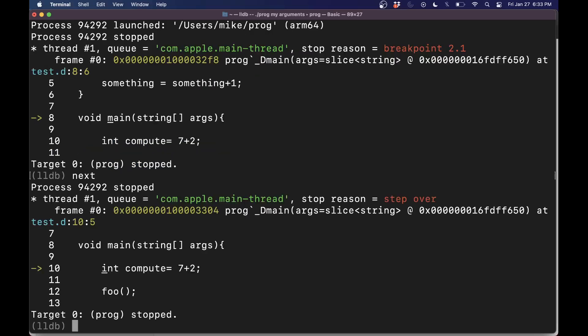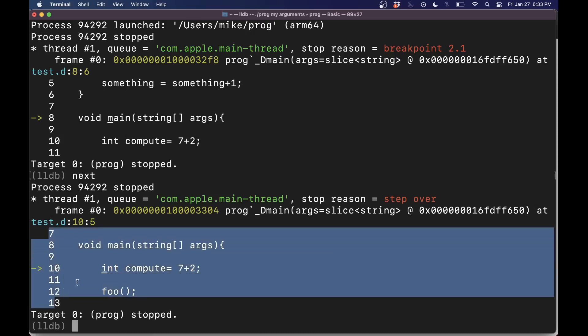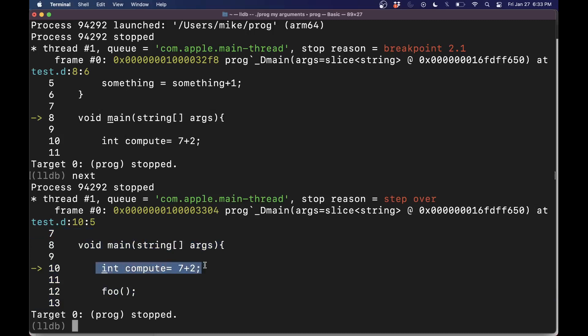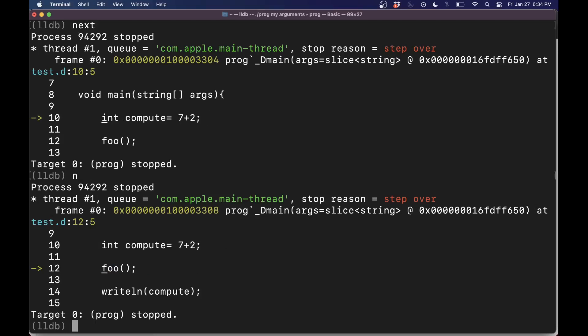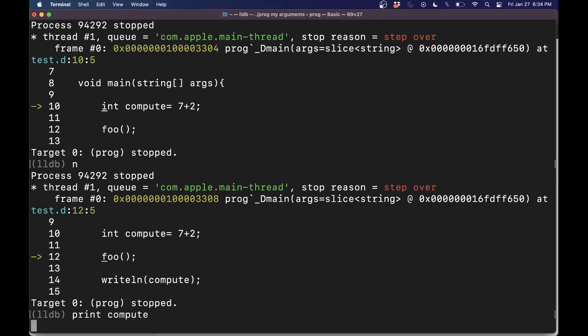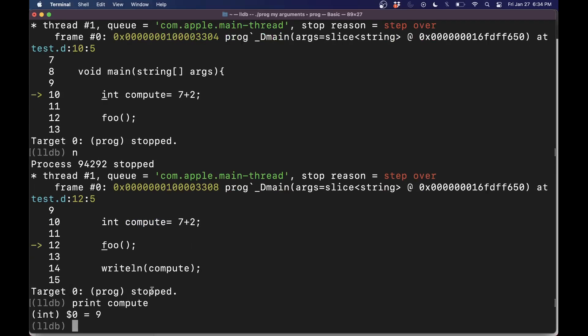You'll see that it prints out the next thing that happened and some of the context or nearby lines here. This is the next line that we're going to execute here. Compute 7 plus 2. Go ahead and do next or just N for short, move down to the next line. And because we're debugging, maybe we want to see what happened here. So I can type print compute, and that'll evaluate this expression and tell us what compute is. So we get the value 9. It is telling us that it's an integer here. So that's quite nice.